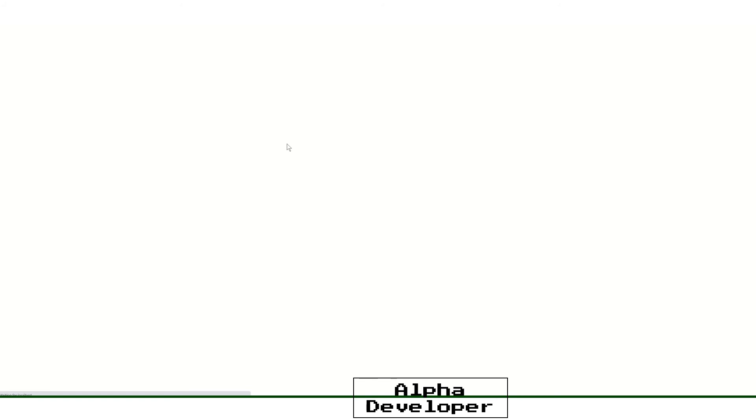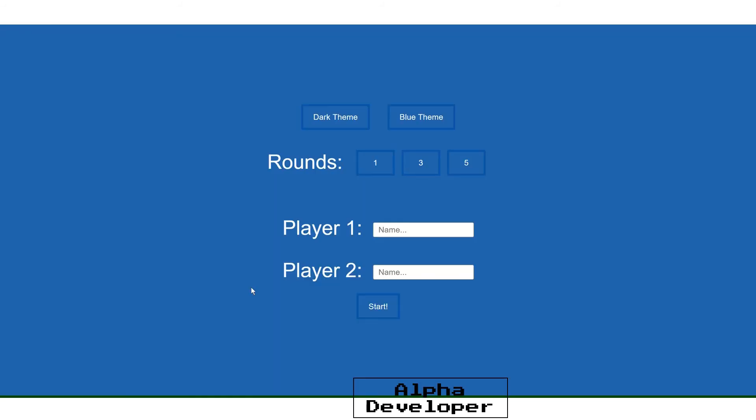There you go, it will run the application now. There you go and that's the game working.